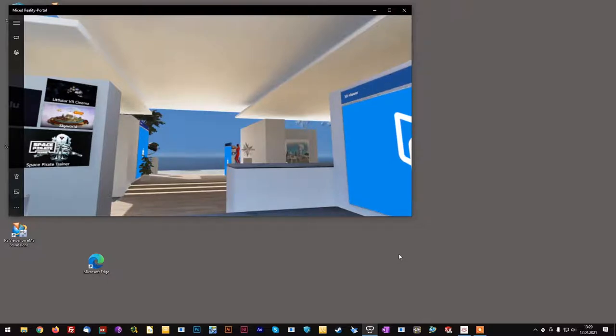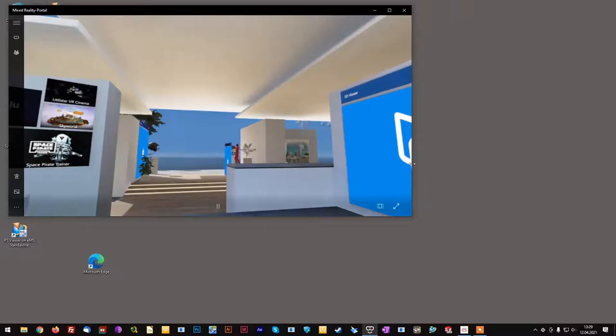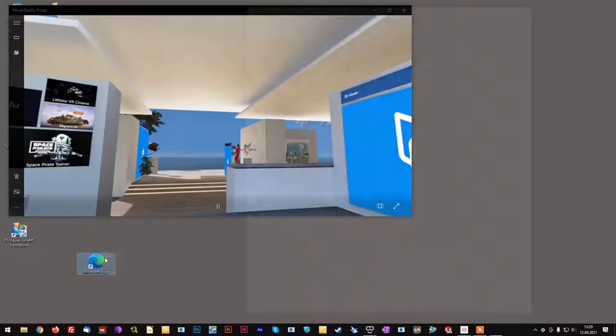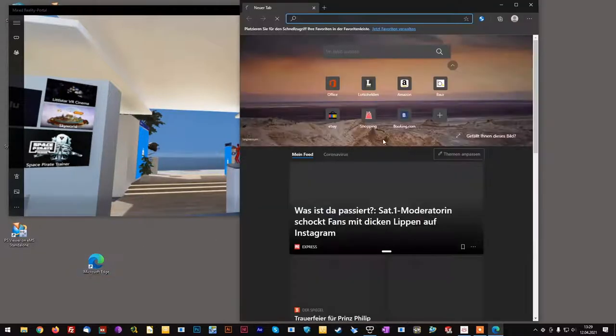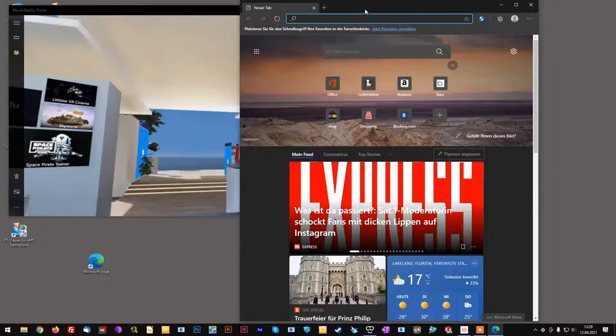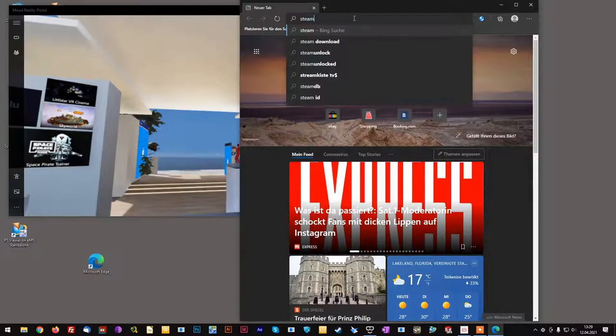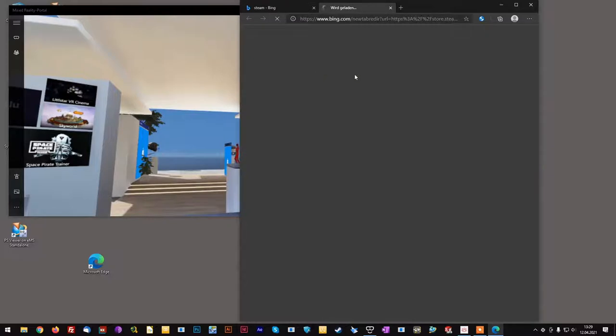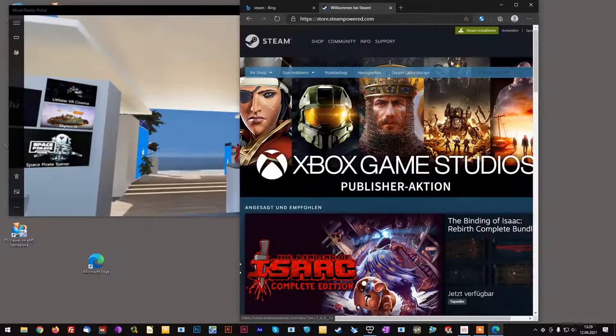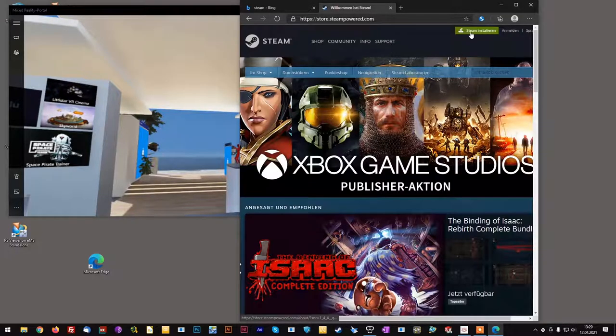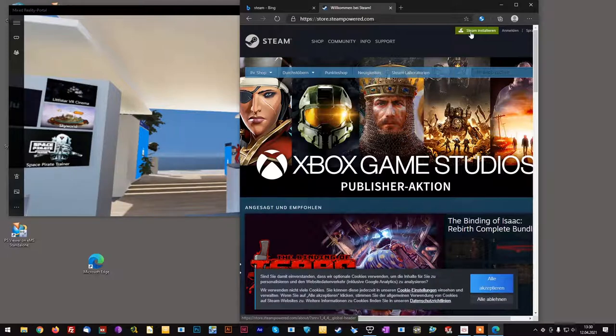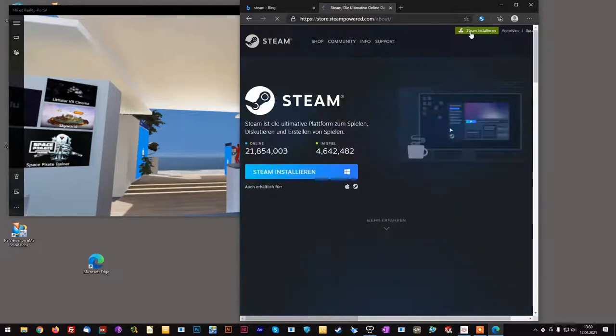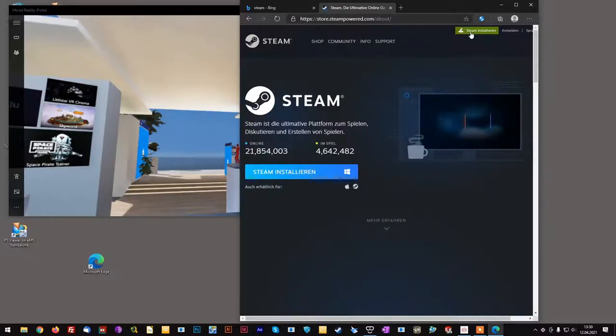Once you have installed the Mixed Reality portal successfully, it is time to download and install the Steam software, which is available on steampowered.com. Simply click the green button in the top right corner, download and install the Steam software.